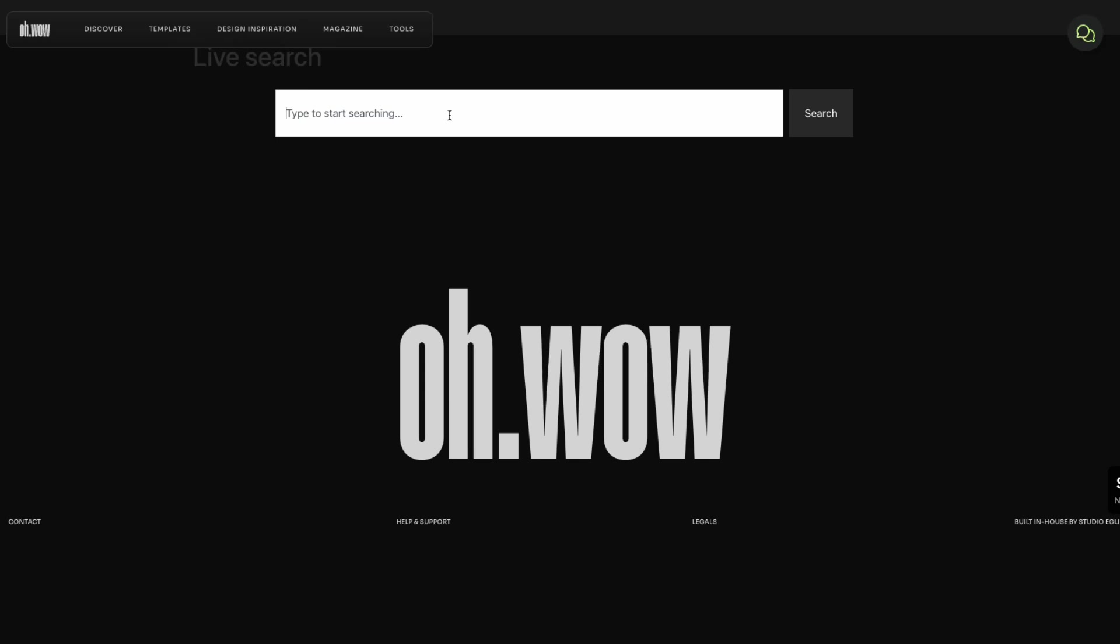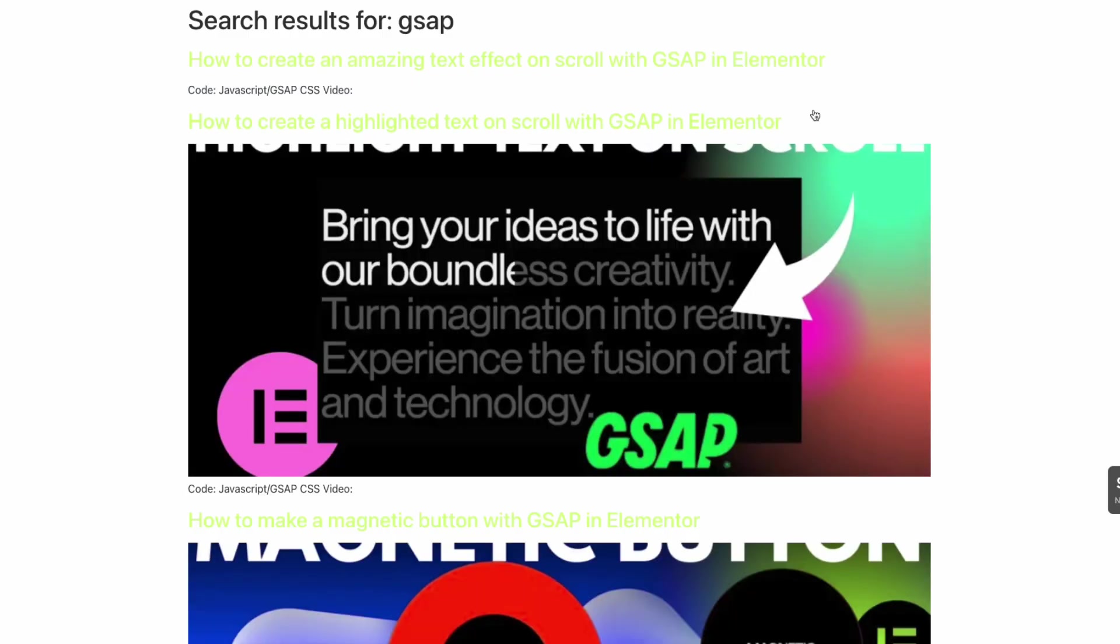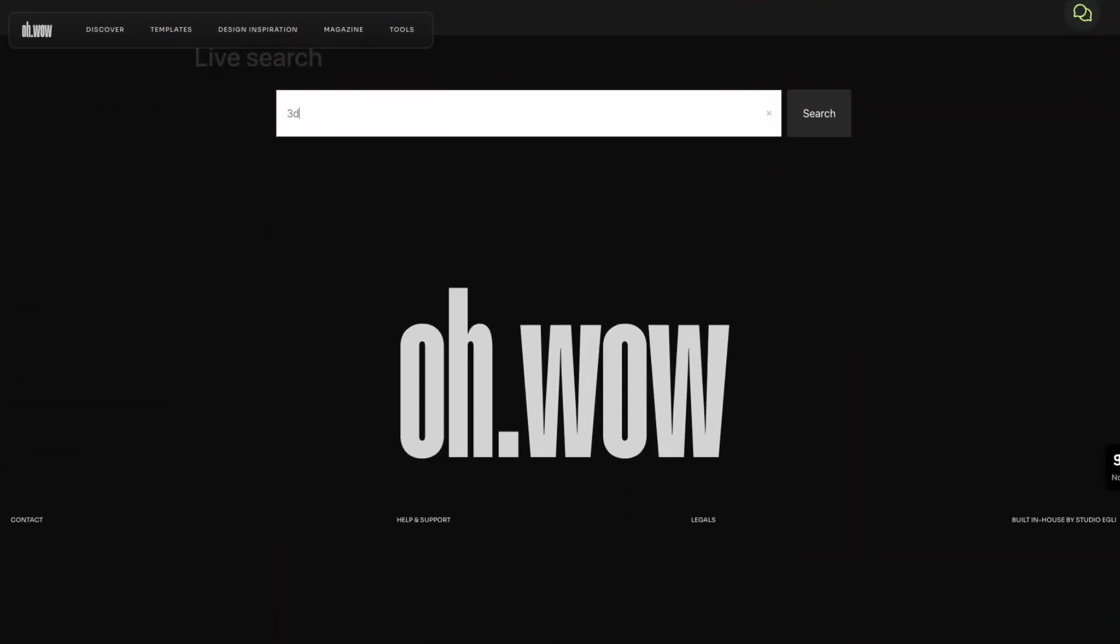So how the old version of the search widget worked was you type in your term or your title or whatever you wanted to look for in the search bar and you would hit search, enter, whatever button, and that would take you to the results page. That would be another page somewhere else.